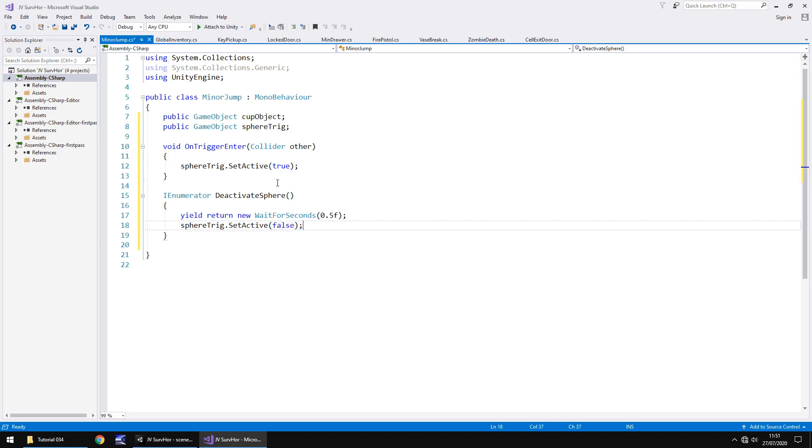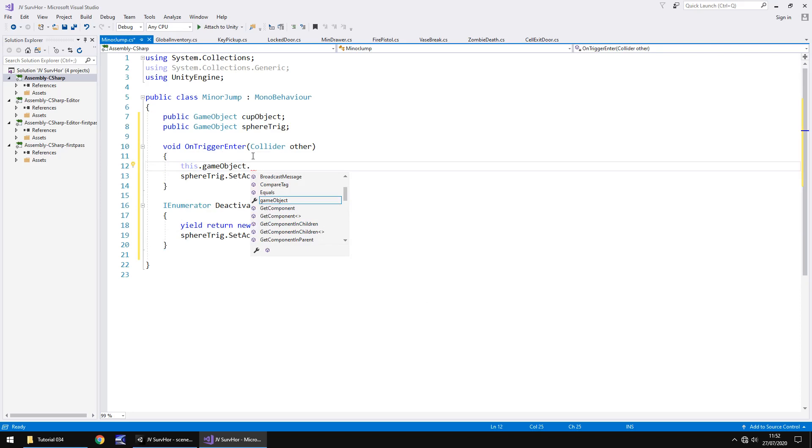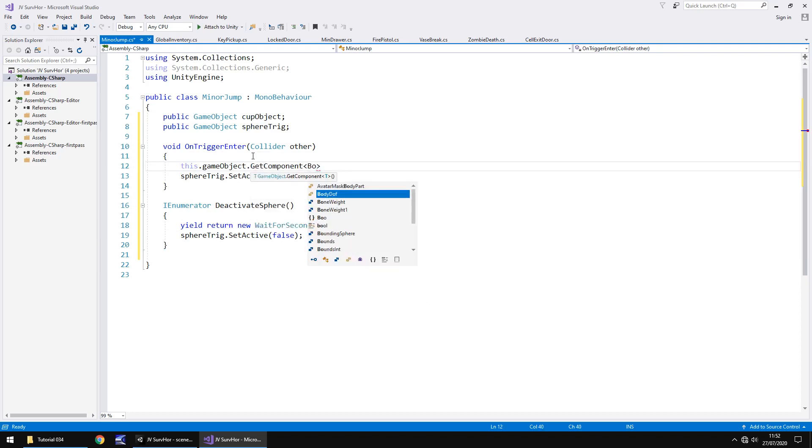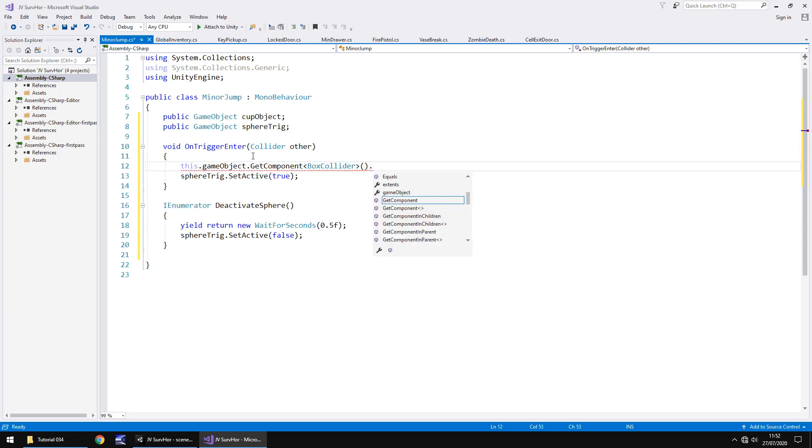And sphere trig dot set active false semicolon. Now at the same time, we need to not be able to trigger this trigger, I keep saying trigger because we have two triggers here technically. We only want to be able to do this once, so what we'll do is as soon as we activate this, we will say this dot game object dot get component and in spiky brackets, box collider dot close bracket dot enabled equals false.